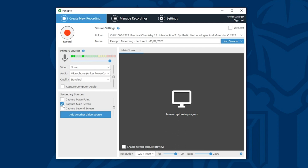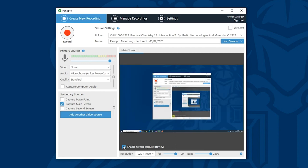If you're ever not sure which screen is your main screen there's an enable screen capture preview button. Selecting this will show you which screen you have currently selected in secondary sources. So I'll click this and as you can see my main screen is the screen you are looking at now. It's the one with the Panopto desktop recorder open.